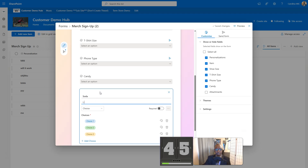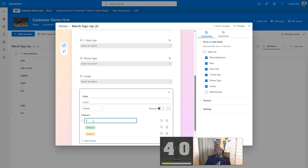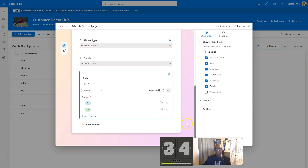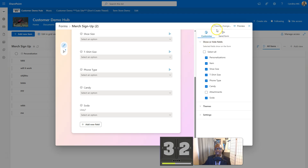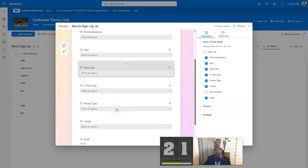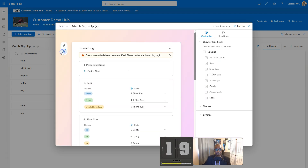We're going to call it "soda" and we're going to say "likey?" and their choices are going to be yes and no. Then we're going to get rid of the third choice, click away, and it's saving changes. We can preview and go in and do the thing.